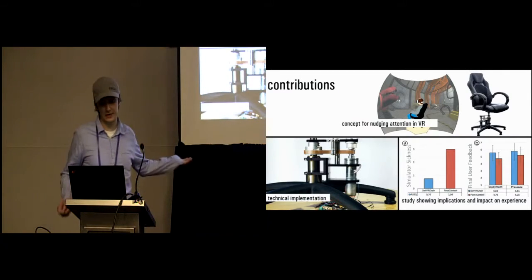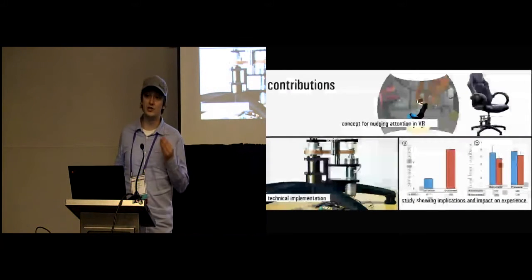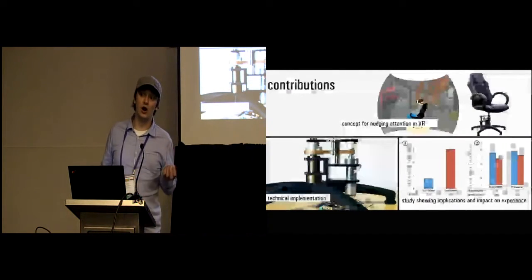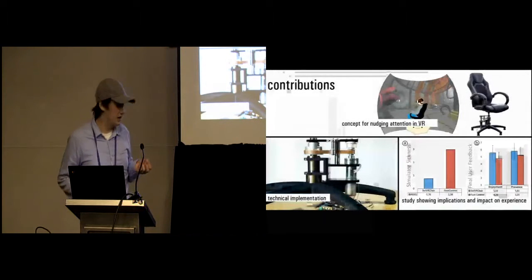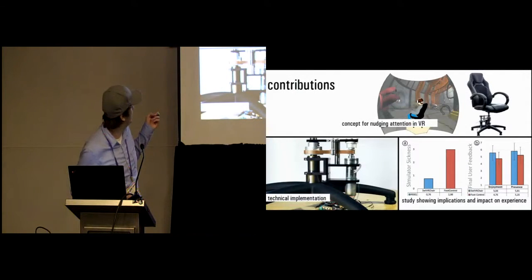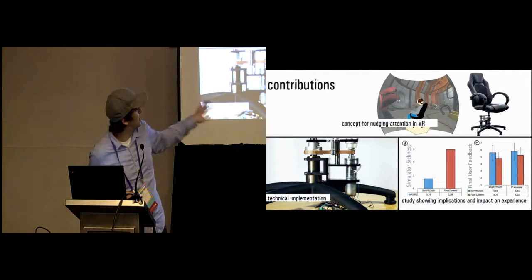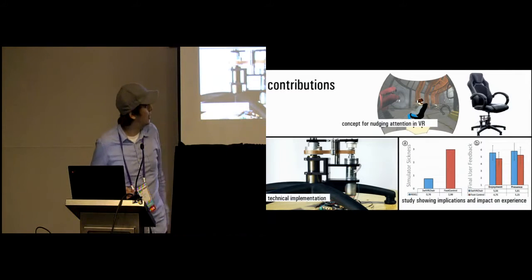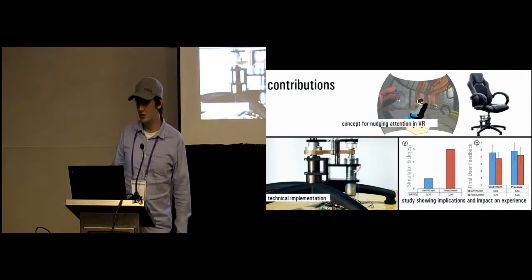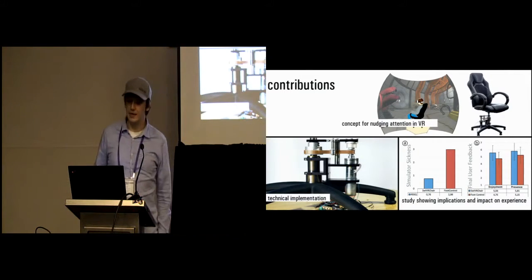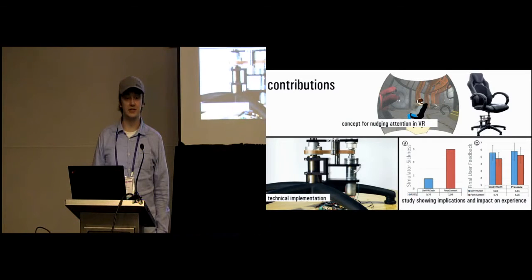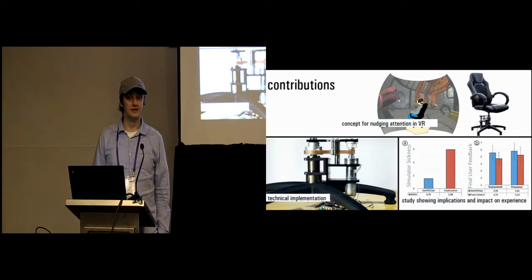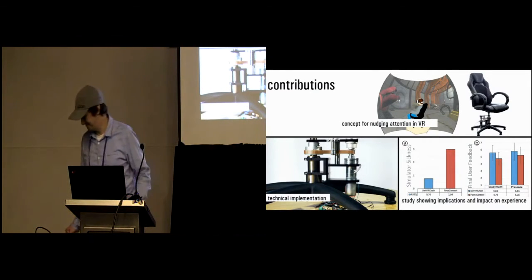So in conclusion, what we presented. We presented the concept of how to nudge attention in VR for storytelling. And we showed the technical implementation and showed the initial user study, how it impacts immersion and simulator sickness. That's it. Thank you.